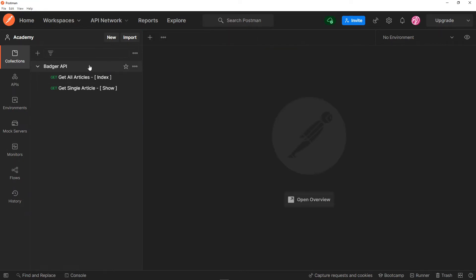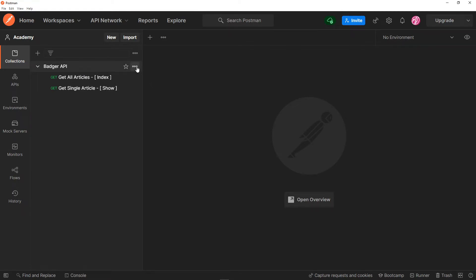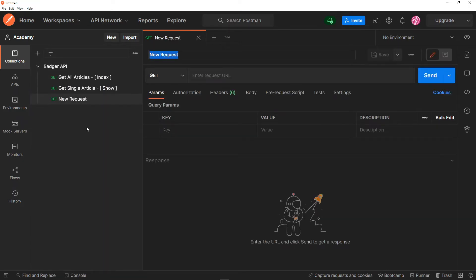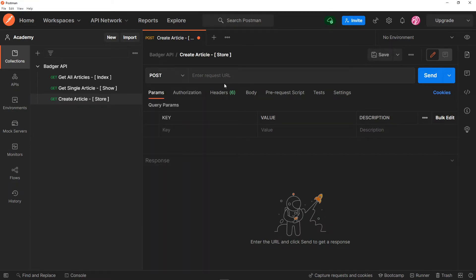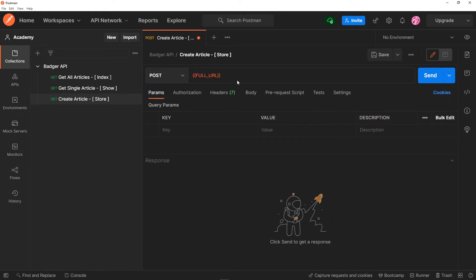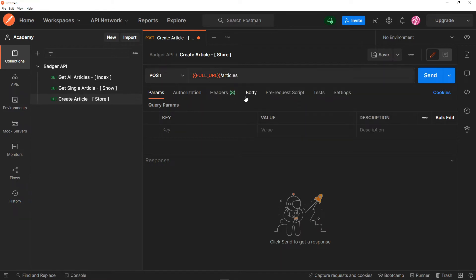Let me close this off. You can add a request by right-clicking on the collection, or you can click on the three dots, hover over the collection, and the three dots right there and just say add a request. Now this one is going to be responsible for the store — when we actually create an article. So I just want to say 'create article', and this is just going to reference the store method. This is going to be a POST request and it's going to go to the full URL, which goes to badger.test/api/v1, and we're going to go to articles right there.